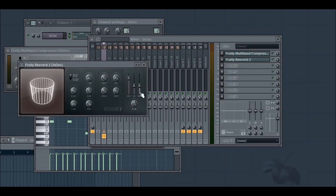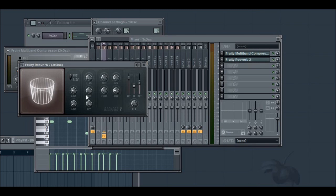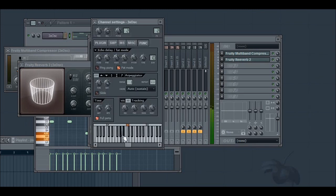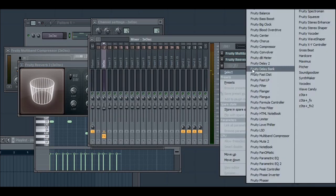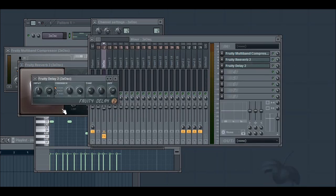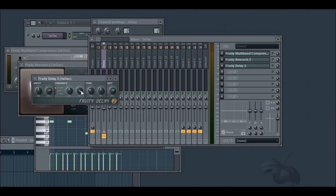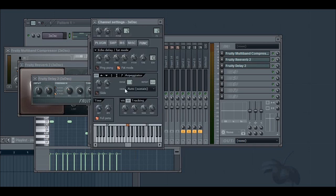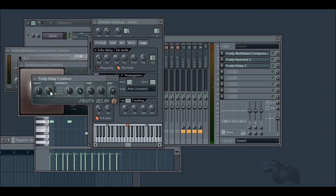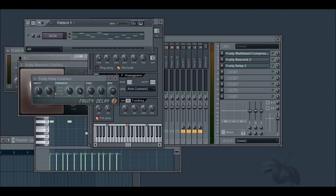Then I'm going to add some reverb and some delay. We'll make the time four steps and turn the volume down on both the input and the feedback. Alright. So now it sounds like this.